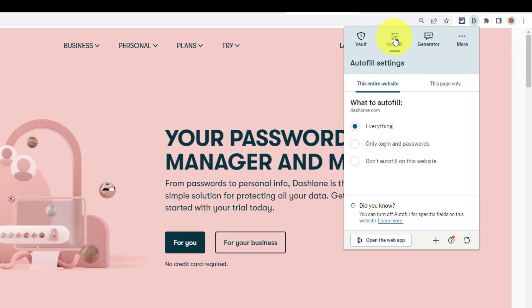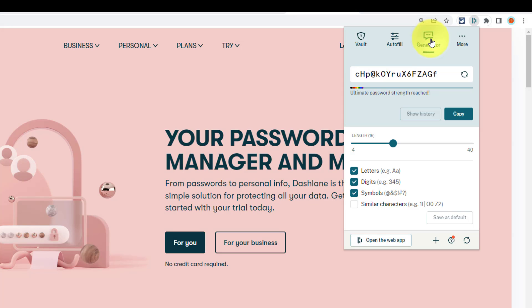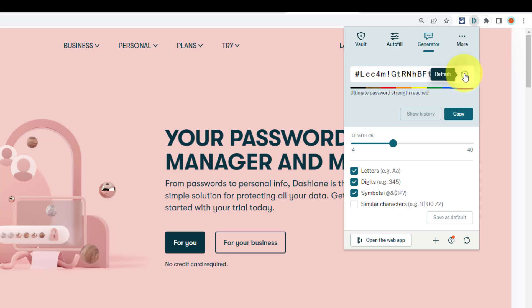Dashlane also has the option to autofill certain information and you can customize in terms of what it will autofill. Do you want it to autofill your name and address and phone number or maybe limit it to just login and passwords? Or maybe there are particular websites where you don't want it to autofill information.